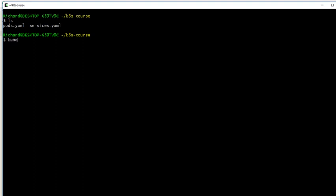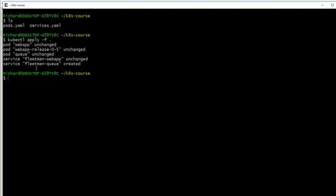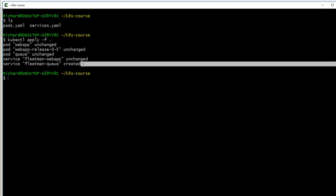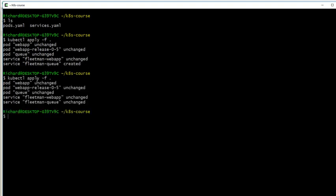Now we need to apply those files. You could do a kubectl apply -f to each file in turn, but a little trick here is you can just do kubectl apply -f followed by a dot. That will apply all the YAML files it finds in that directory. If nothing's changed in those files, it will just go unchanged. I'm seeing here pod queue unchanged purely because I did a rehearsal off camera just to make sure this was working. If I were to recall that command and run it again, it would just run through with no errors, but nothing would be changed.